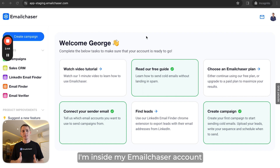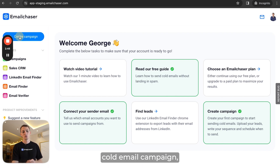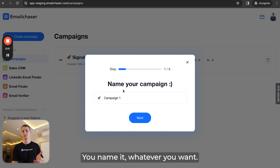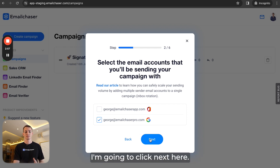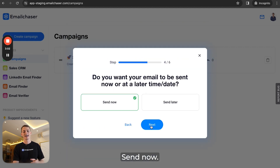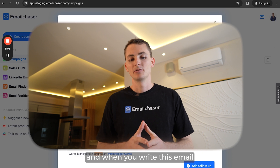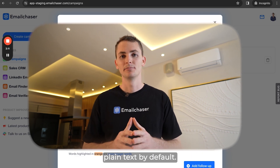I'm inside my Email Chaser account and if I want to create a cold email campaign I click the create campaign button. You can then name it whatever you want and click next. I'm going to choose the sender email account for this test campaign and click next. I'm going to make this quick and choose one lead, then hit send now. You get to this page where you're able to write your email, and when you write and send it, it's going to be plain text by default.